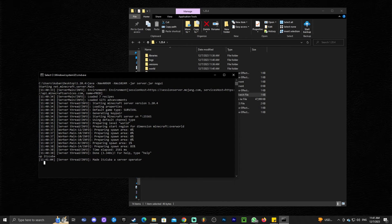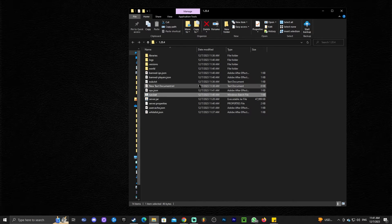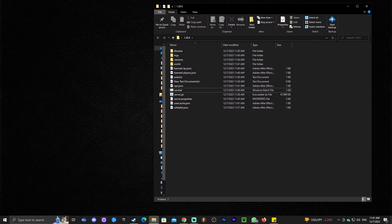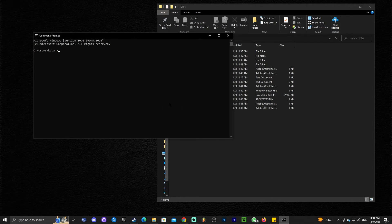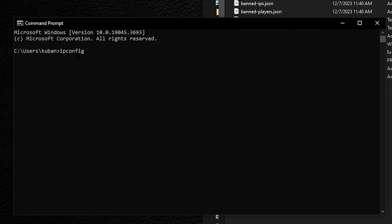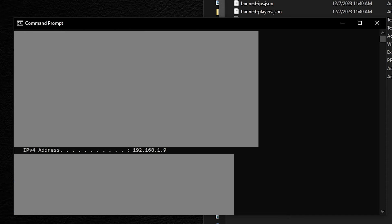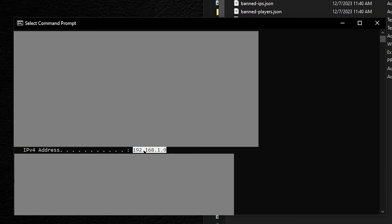Now you might be wondering: I have a server — how do I have my friends join, and how do I join my own server? First, let's stop the server by typing stop into the command console. Now let's give ourselves permission to join our own server. Head over to your search bar and type command prompt, then open it. Once your command prompt is open, type ipconfig and press enter. In the ipconfig output, look for a line that says IPv4 Address. Copy just those numbers — that is your IPv4 address. Once you have selected the number, press Control+C and close the command prompt.